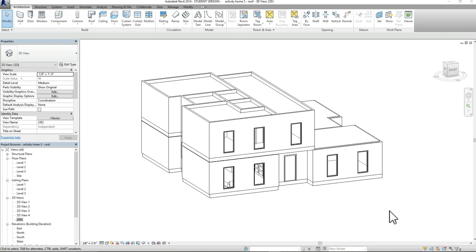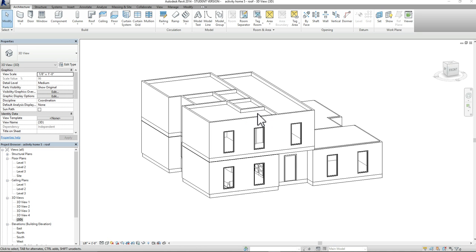Hello everybody. Today I want to walk you guys through how to add a roof to our activity model. The model is split into two different elements — we're first going to work on the top level, and from there we're going to work on the bottom level.